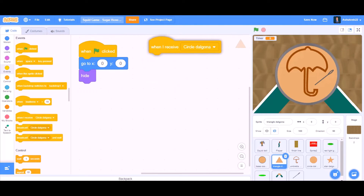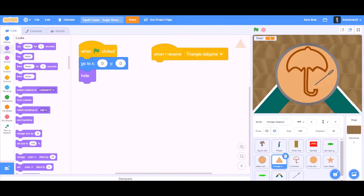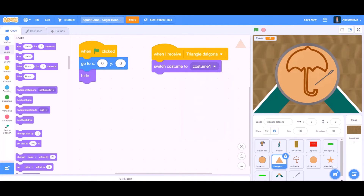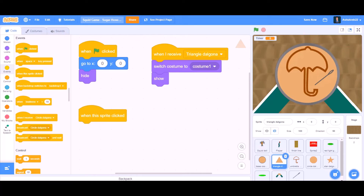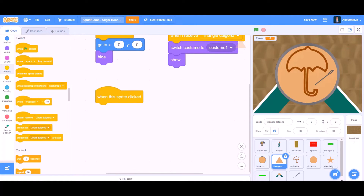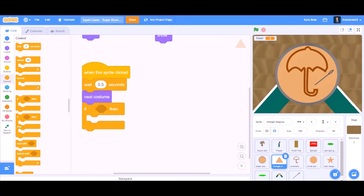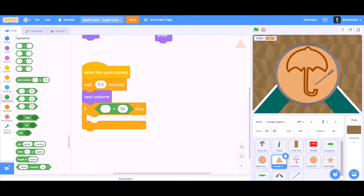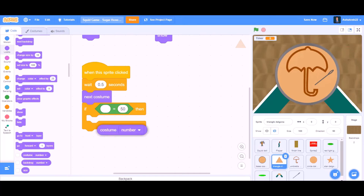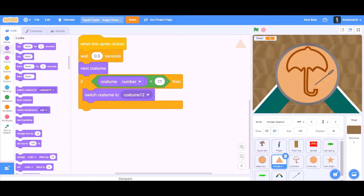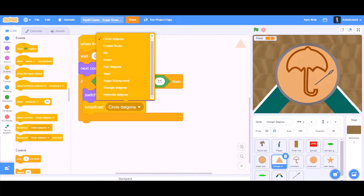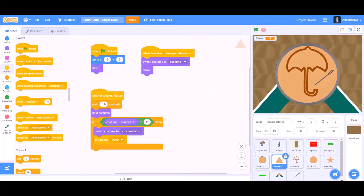Now we will do coding for the triangle delgona. When I receive 'triangle delgona', we will go to the look section and switch costume to costume 1, then show. When this sprite is clicked, wait 0.5 seconds, then next costume. Add an if block: if costume number equals 11, then switch costume to costume 12 and broadcast a new message named 'done'. So we will drag this coding into the other delgonas like the umbrella delgona.